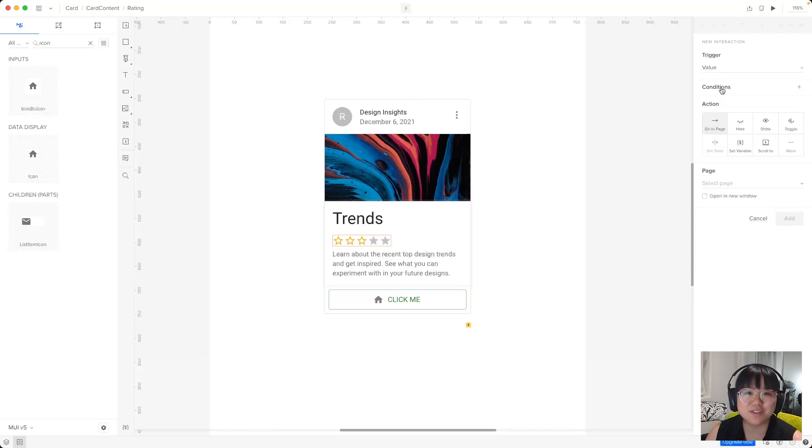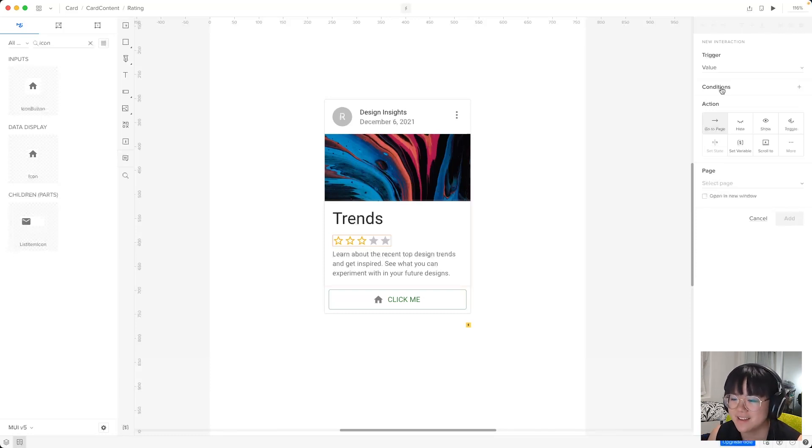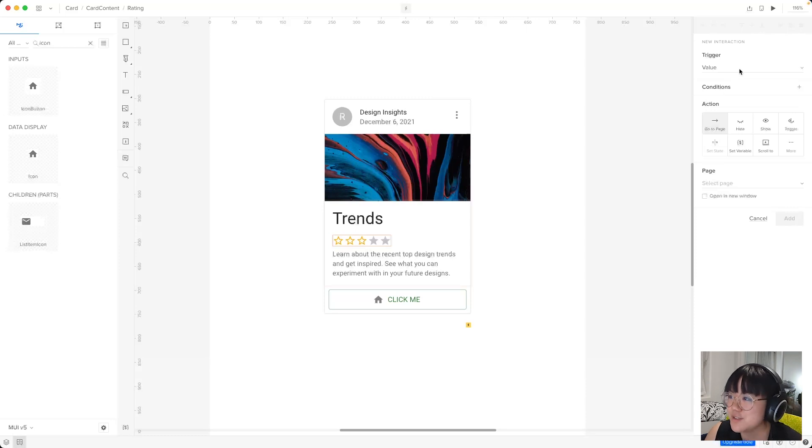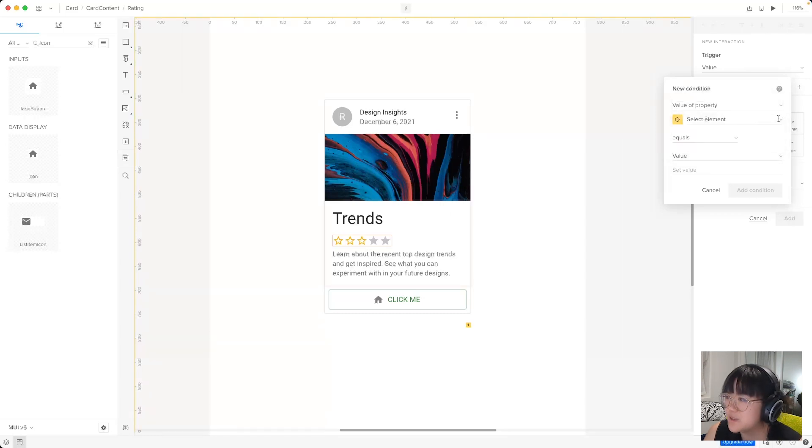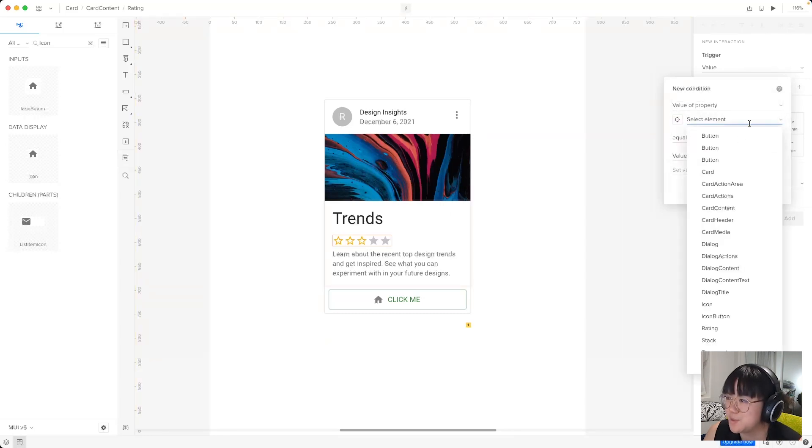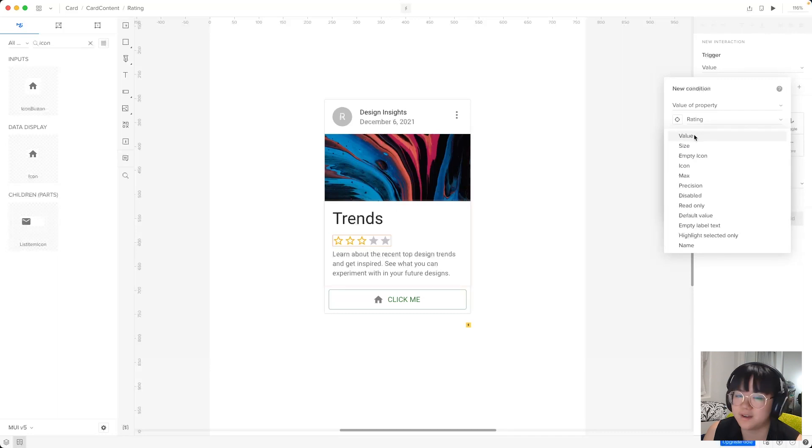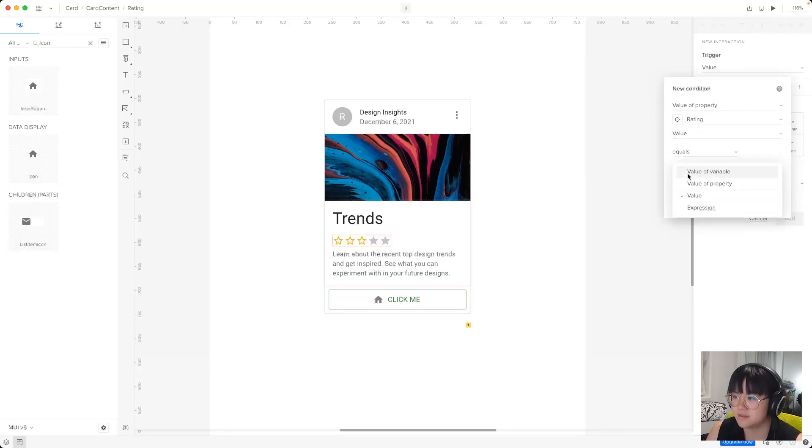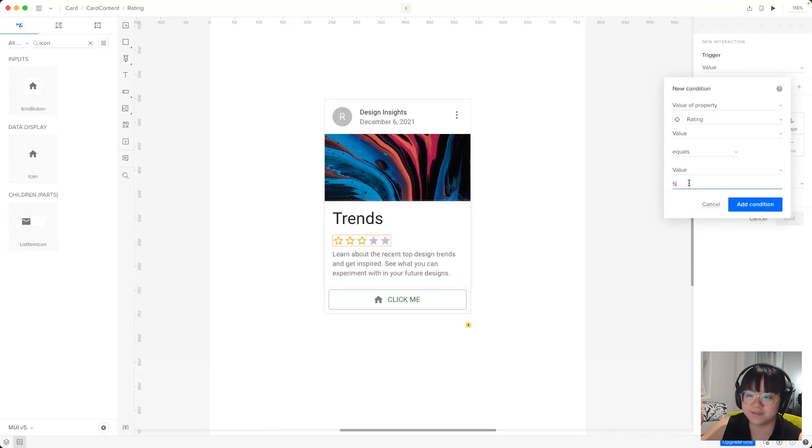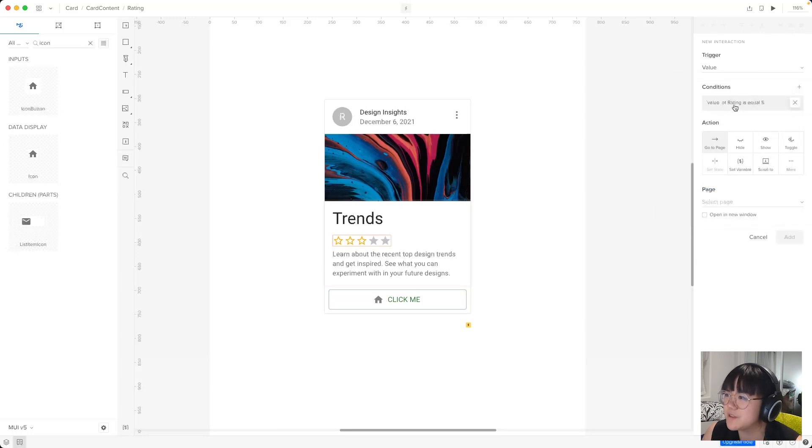Now let's say I want to show the dialogue component if someone gives a five star rating that might be like, thanks for giving us a five star rating thing. And we can actually use the conditions to do that. So we'll click on conditions and we're after the value of a property. So I'll actually just use this dropdown. So we'll select the rating and the property that we're after is the value. So if the value equals a value of five. So this is if someone clicks five stars and changes the value to five.